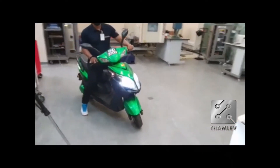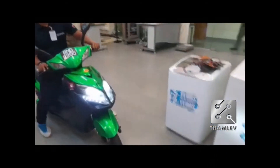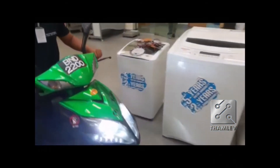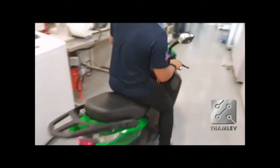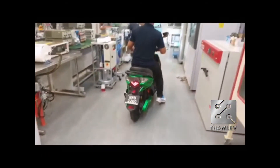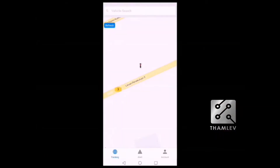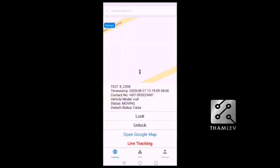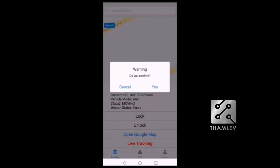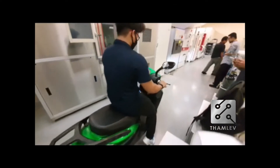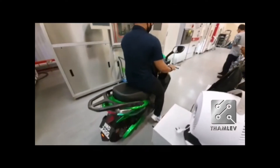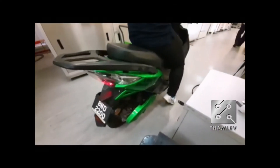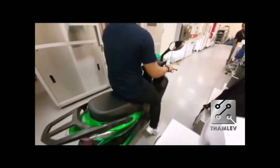As you can see, the electric bike is able to move now. Let us press the lock function and see what happens. The bike is now locked. Therefore, it will not be able to move, even with the key switched on.